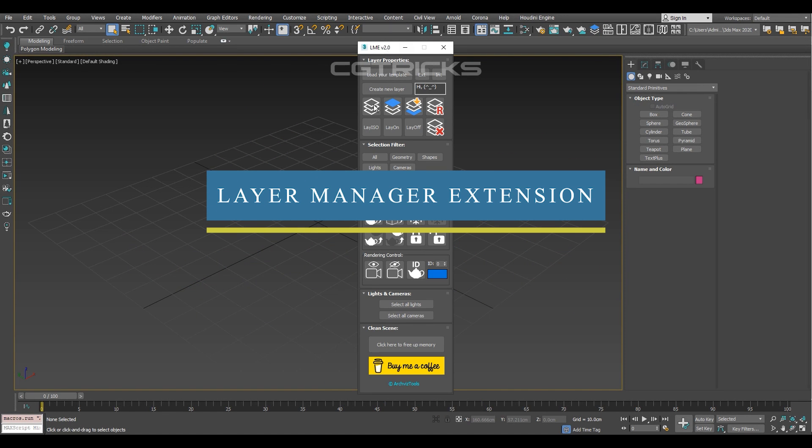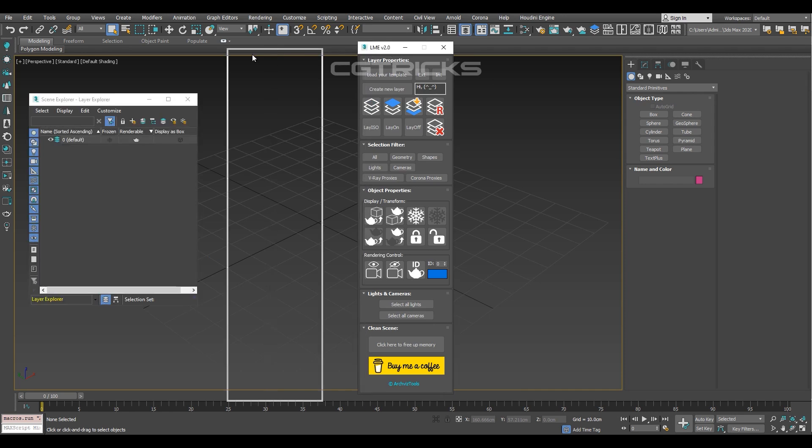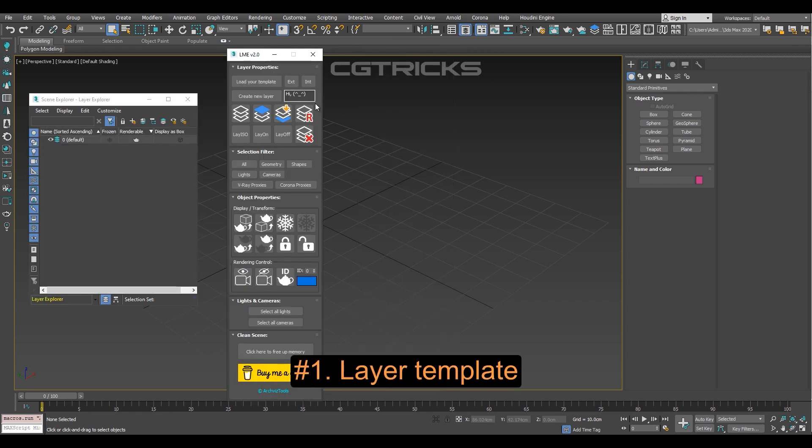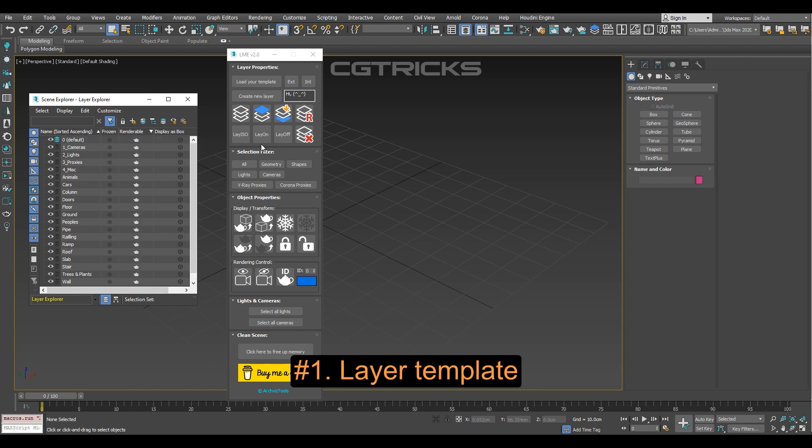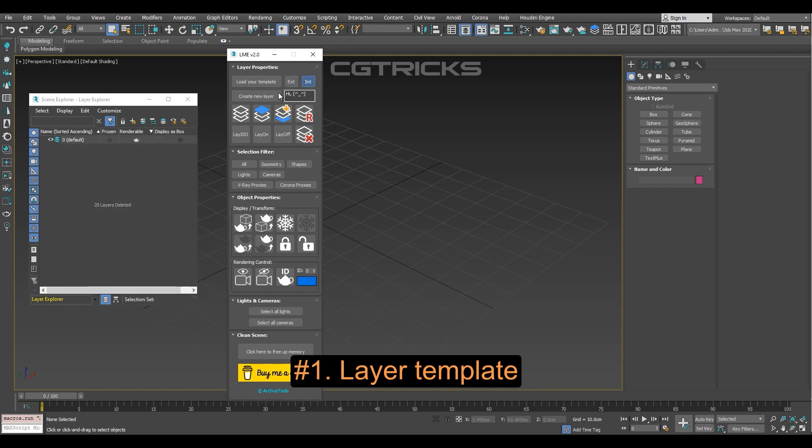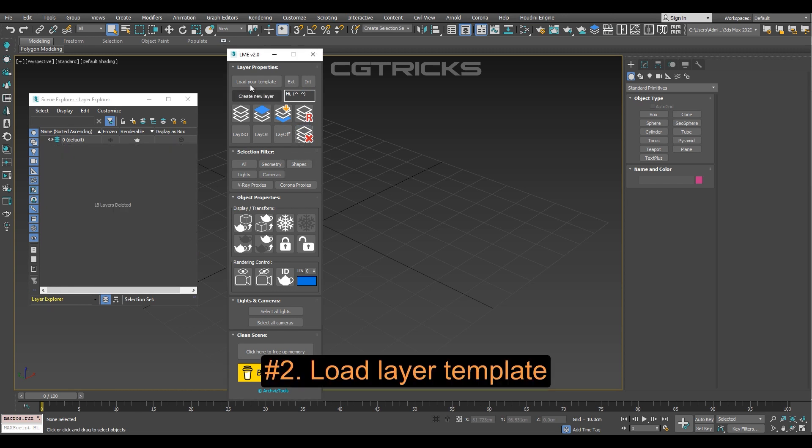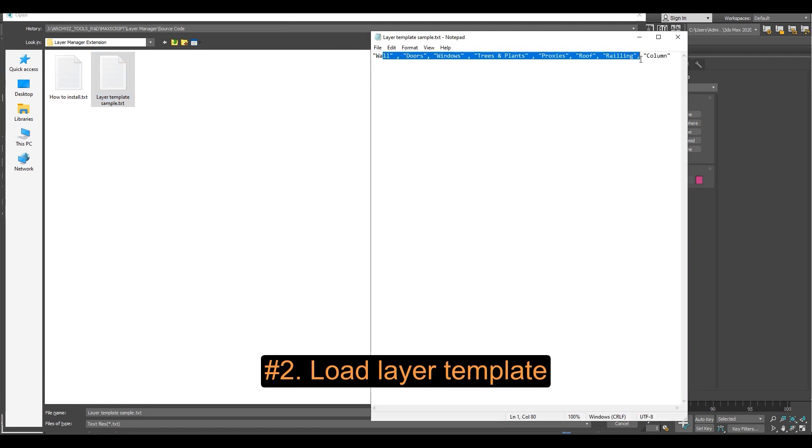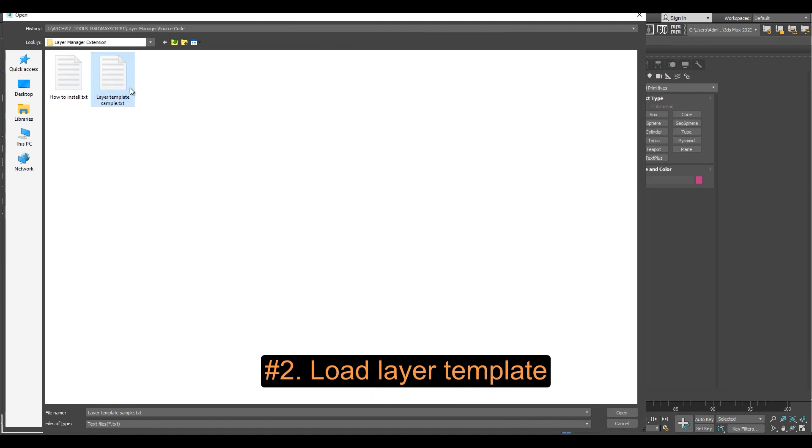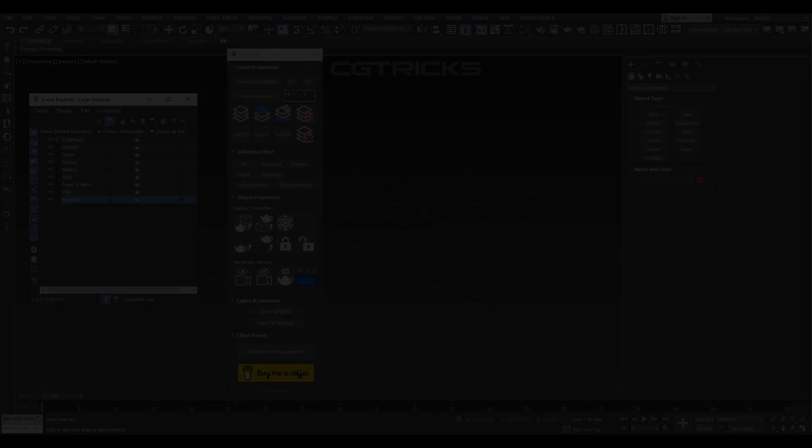Finally, the last plugin on our list is gonna be Layer Manager Extension. It is a tool that will help you manage your Aquivis project assets by organizing them into dedicated layers. The script comes with two layer templates, one for exterior and the other for interior design projects. It allows you to load your own layer templates and do a bunch of actions to the layer system with its simple UI.